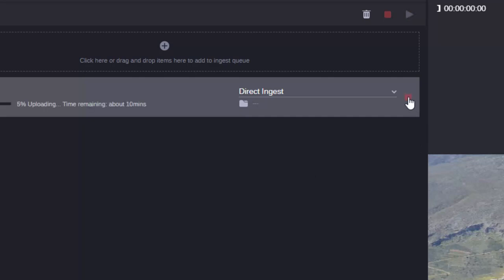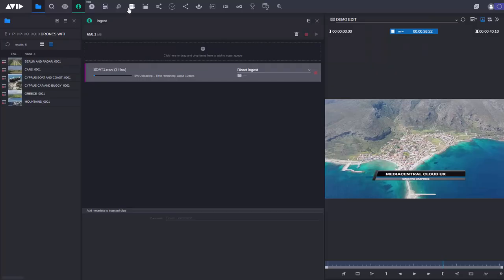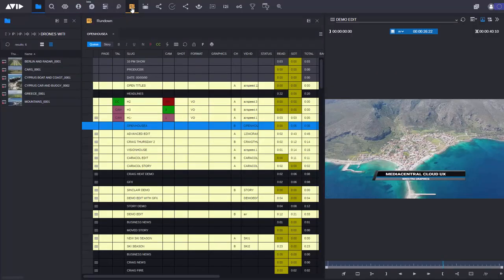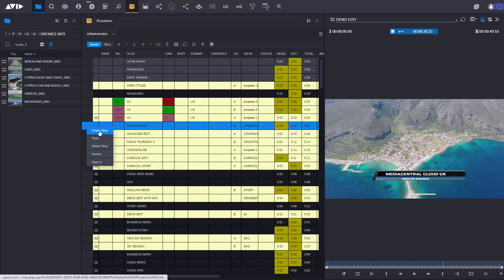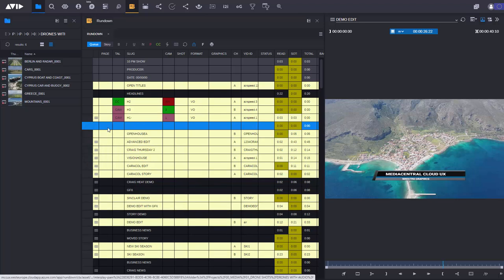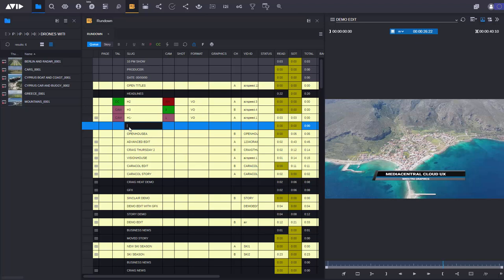While this is processing I can start writing my story and I can do that in the Rundown app. The Rundown app is where you can prepare your stories for a broadcast show for example. So in the Rundown app I'm going to go ahead and I'm going to create a story. Let's give the story a name. I'm also going to give it what's called a video ID.